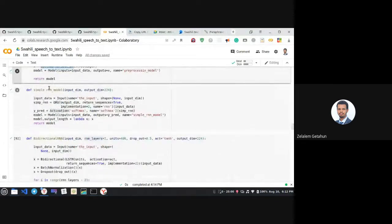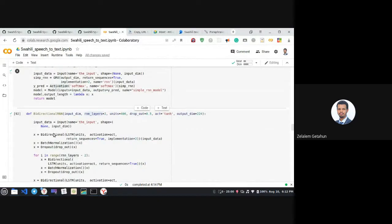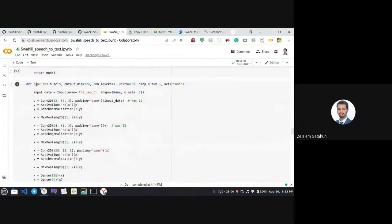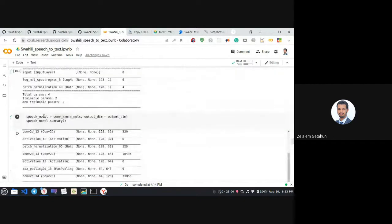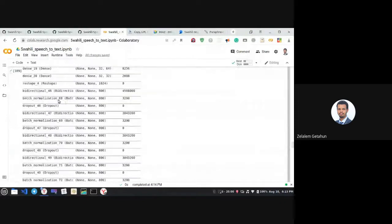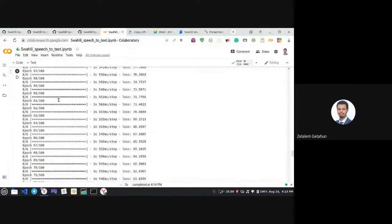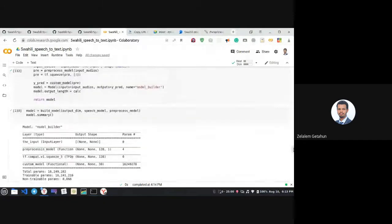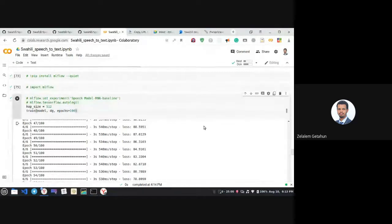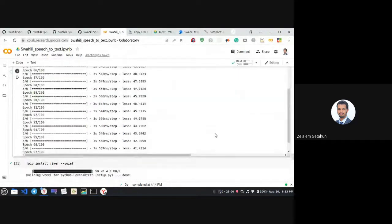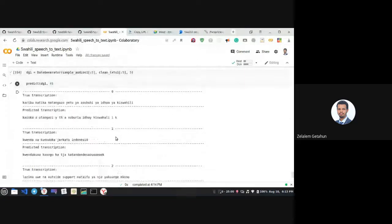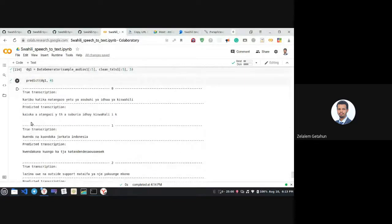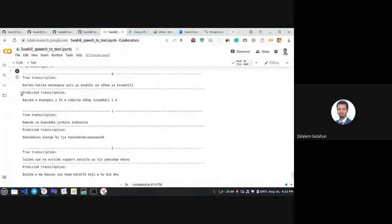We tried three types of models: a simple vanilla RNN, a bi-directional RNN, and a CNN combined with RNN. We initialized the training model with the pre-processing and speech models, trained for 100 epochs, and the CTC loss came down to around 38.